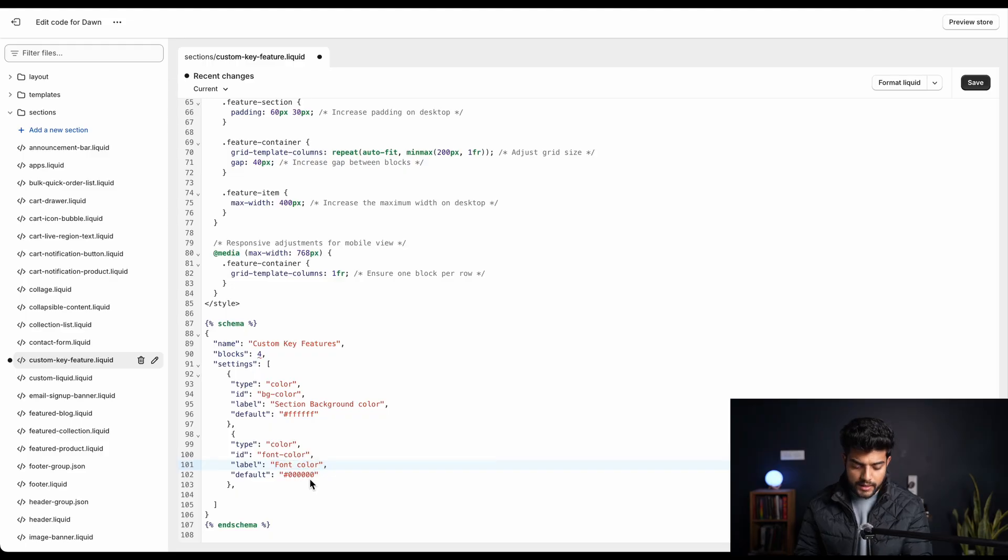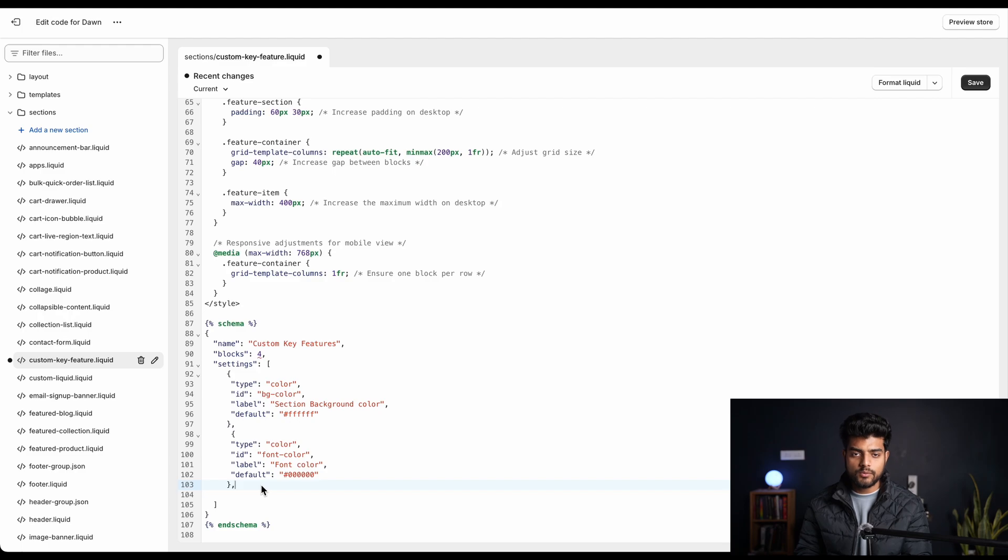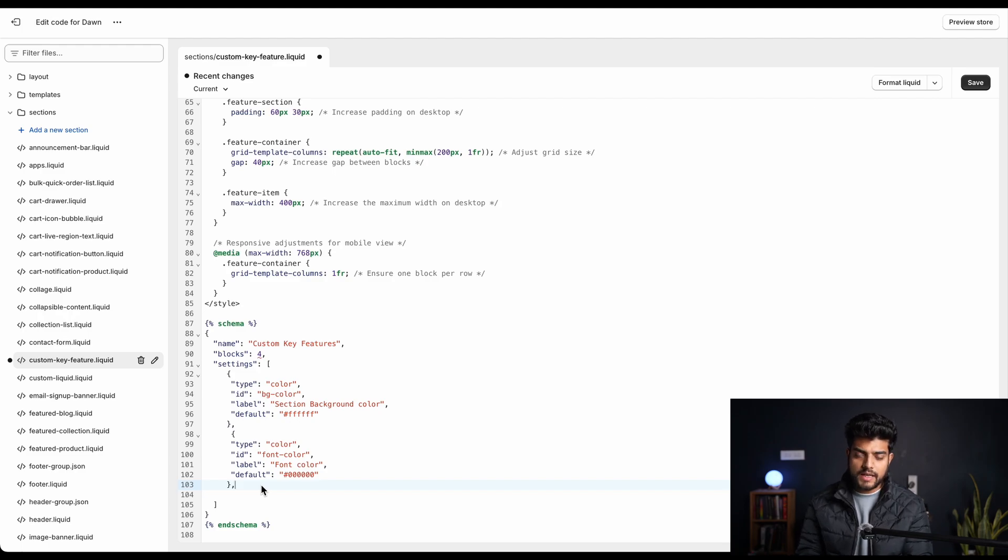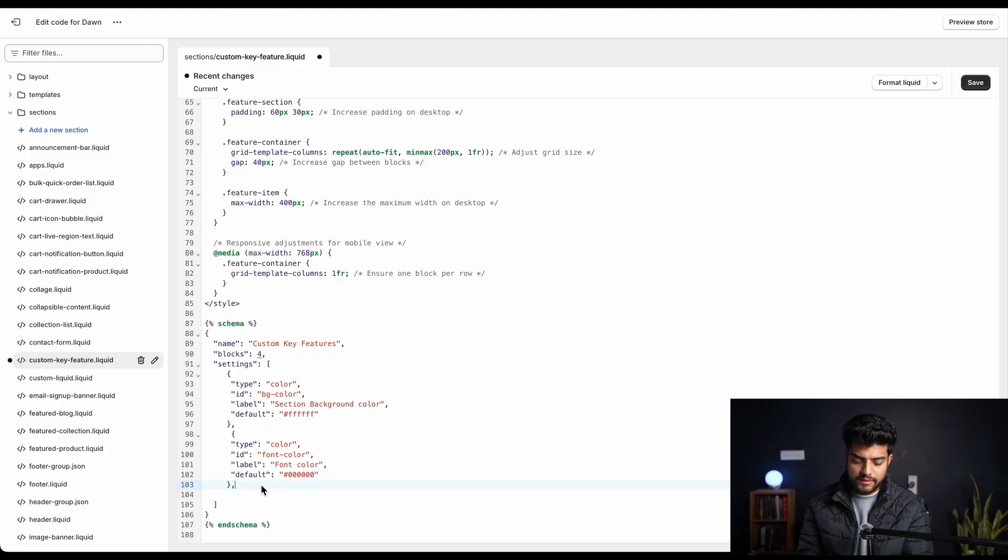Over here we have set black color as default. This is the hex value. If you are not a developer you might not be able to understand all this, but you just can copy paste. Do not forget to replicate it as the way I am doing, else you will get errors.